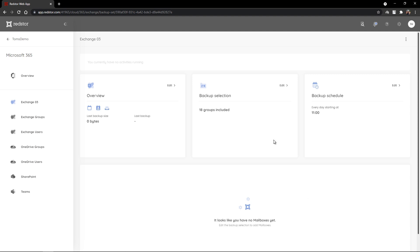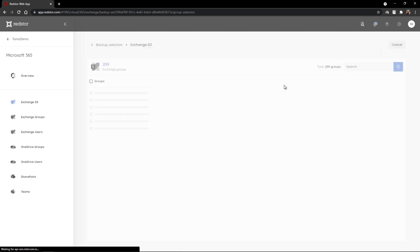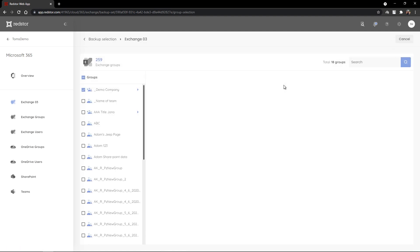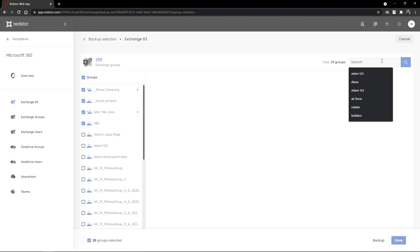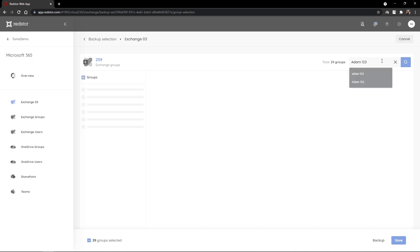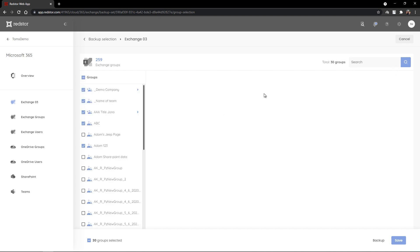Let's start by editing the backup selection. If you've selected the groups option, we'll again pull through all of the groups that are available to protect for Exchange. I can add some more groups to my selection. I can also search this list. If I search for Adam123, I'll select that group. Clear my selection and you can see that Adam123 has now been added. So we're now protecting 30 groups. I'll click to save.